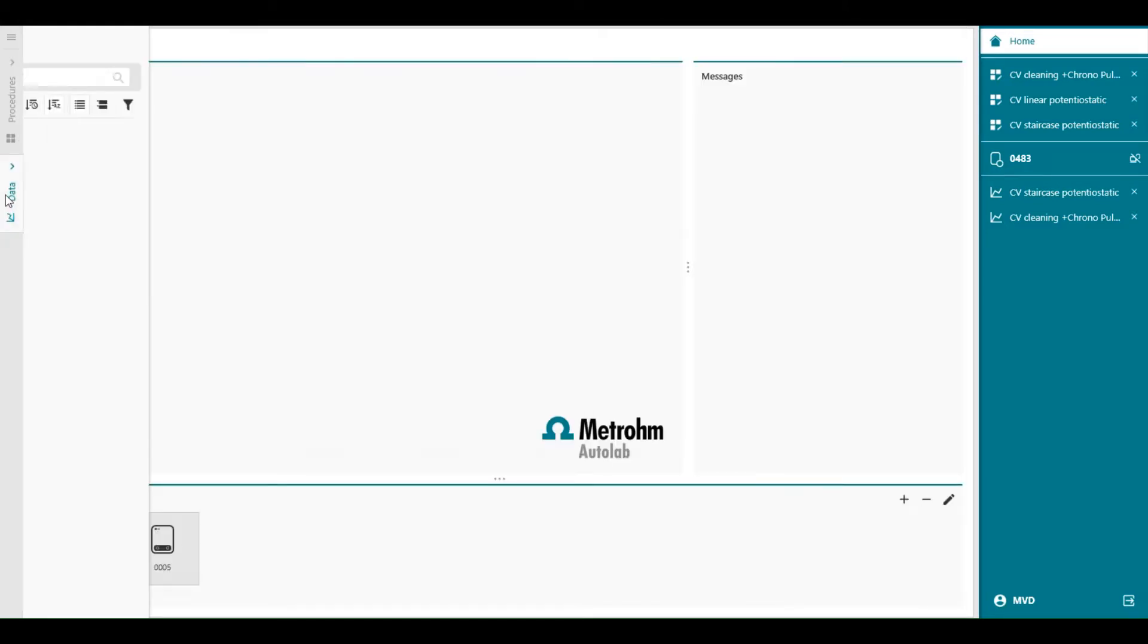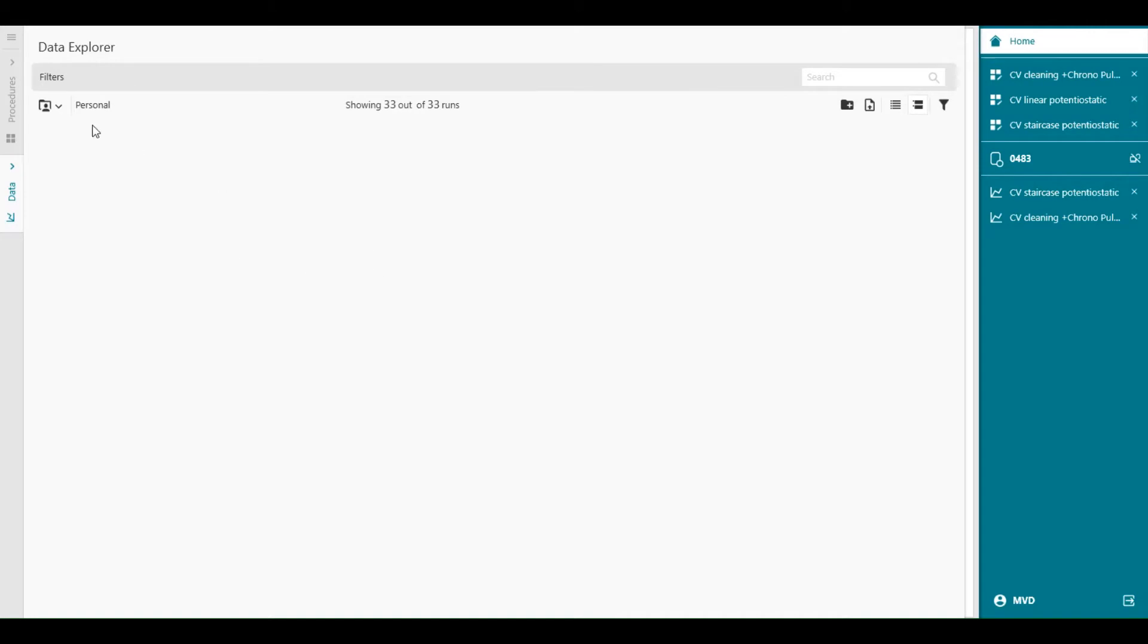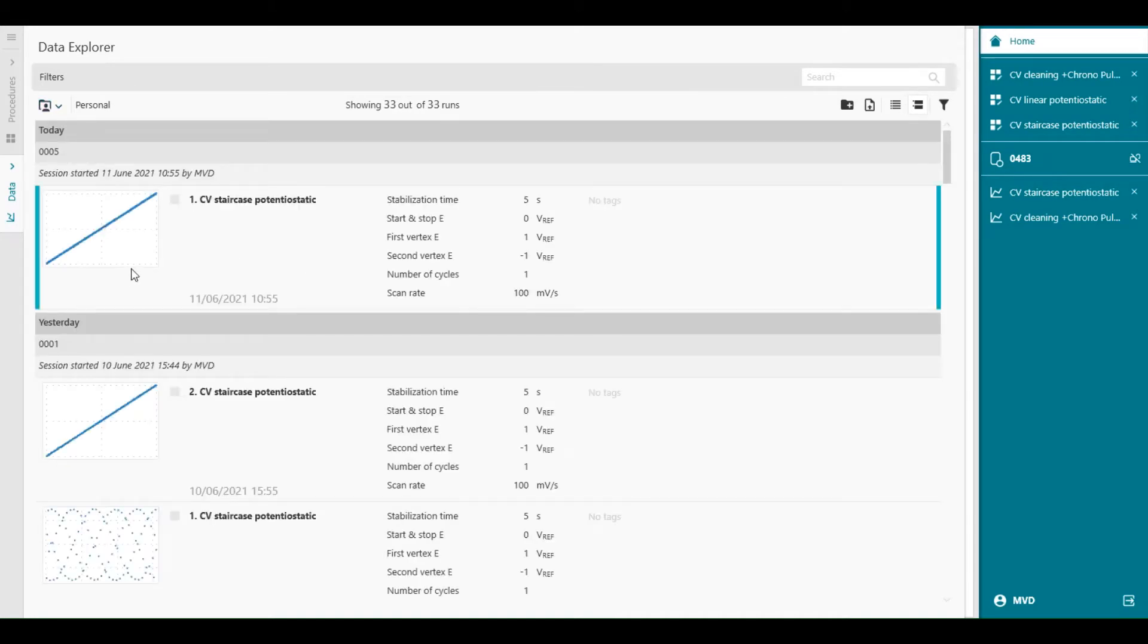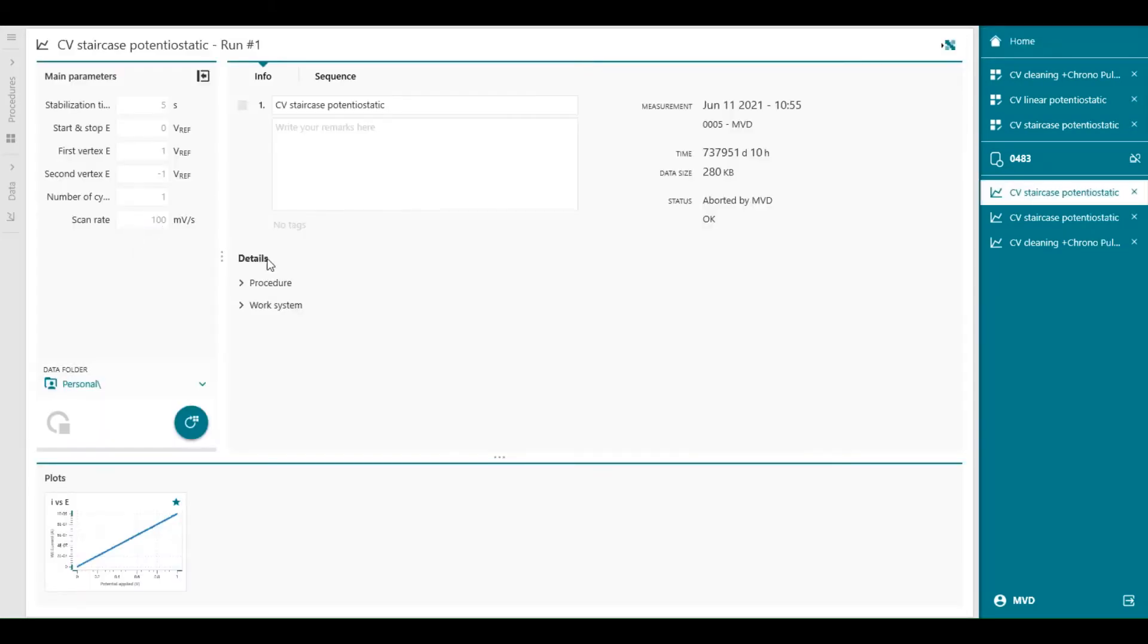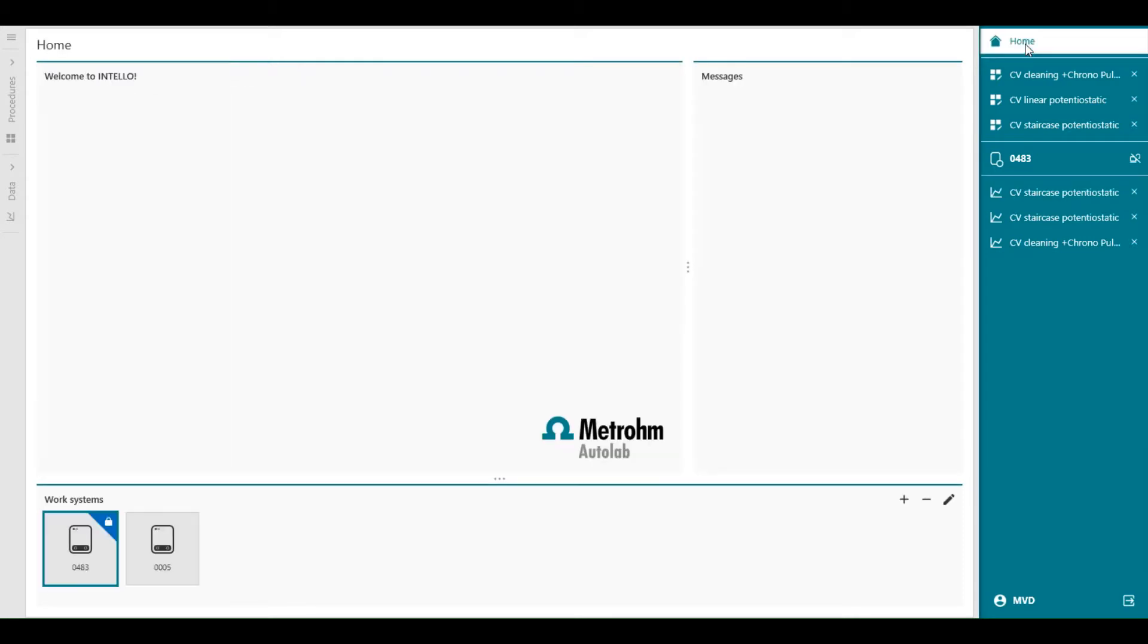So if you are in data, for example, if you open data, you can always go back to the home screen like this.